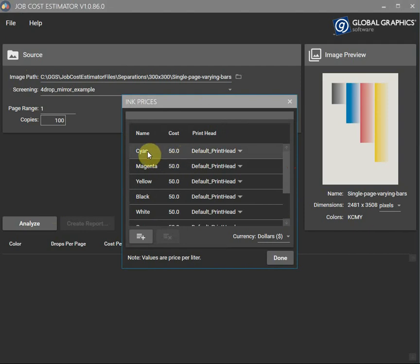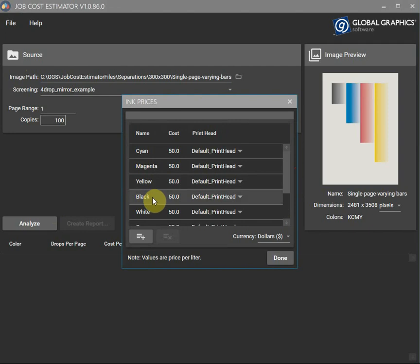Note how the names here need to match up with the names in the file name. That's how it knows which inks are being used.